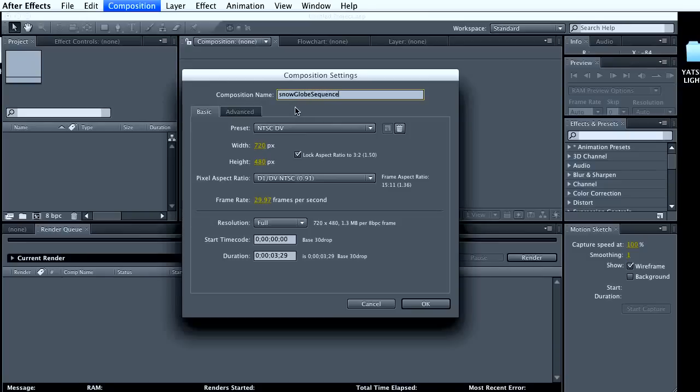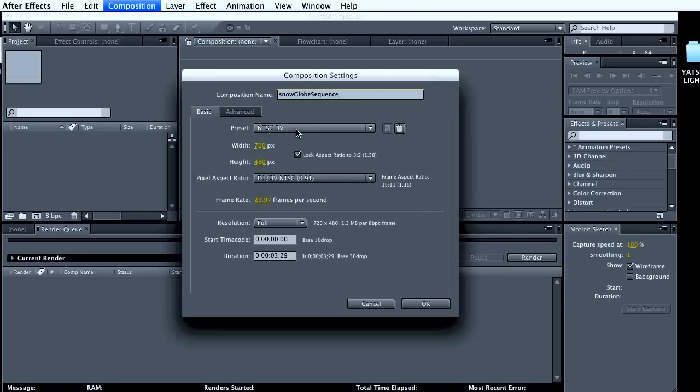Depending on what size we've rendered it in Maya, you would want to do something to match there. I'm going to go with a DV format. That's a 4 by 3 aspect ratio as opposed to widescreen. It depends on how you rendered it out.